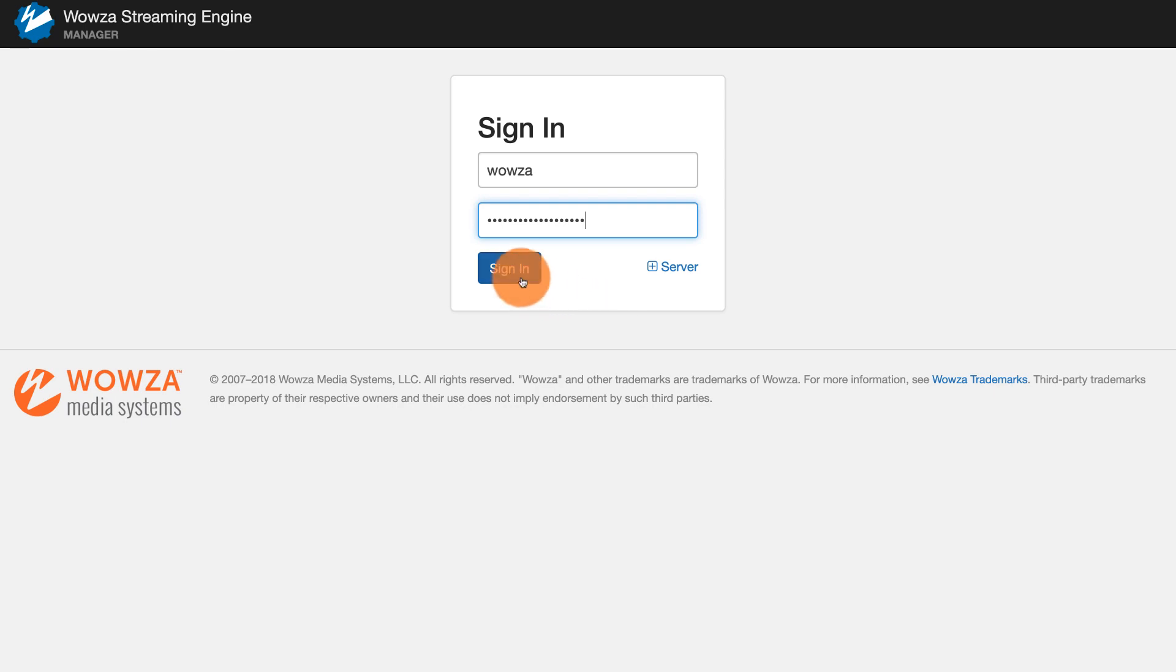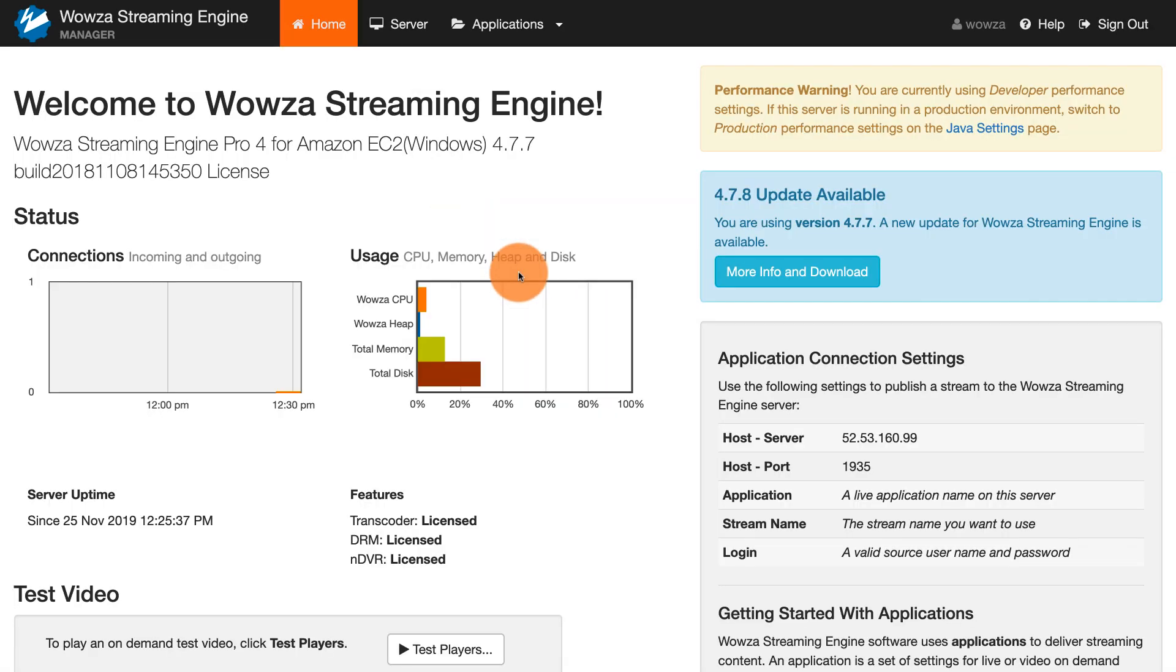Once you've signed in, you'll see Wowza streaming engine status with connection and usage information. That's all it takes to install Wowza streaming engine on Windows for Amazon EC2. Thanks for watching.